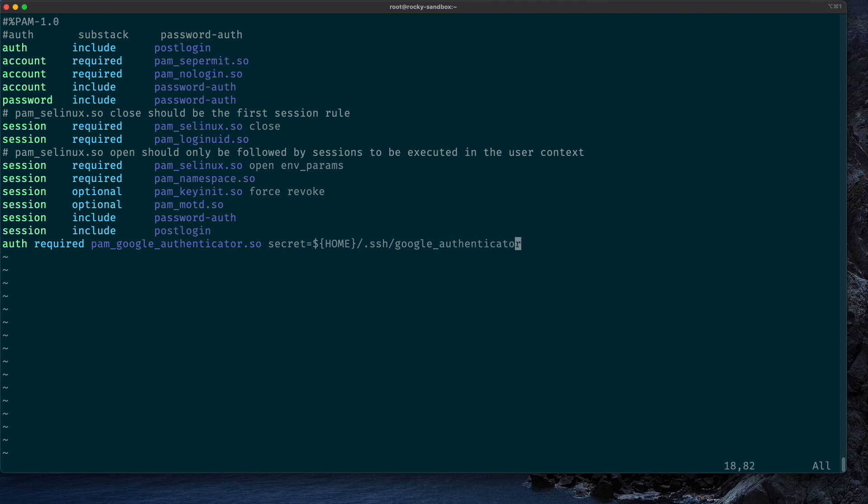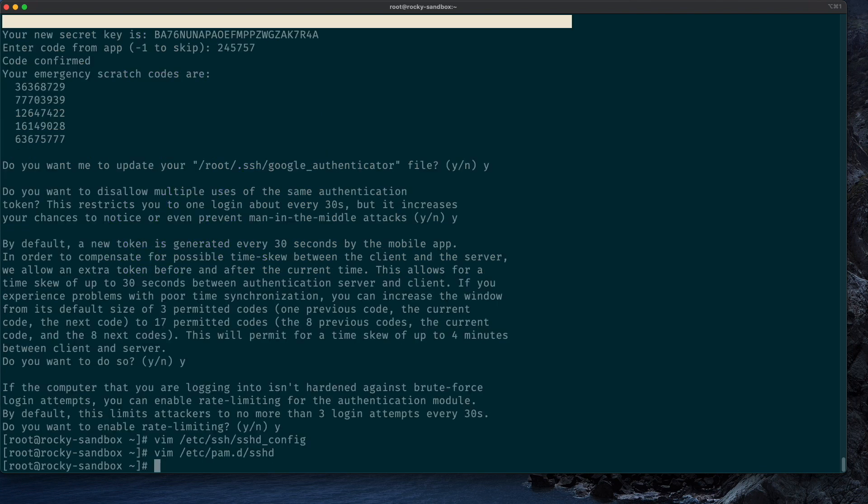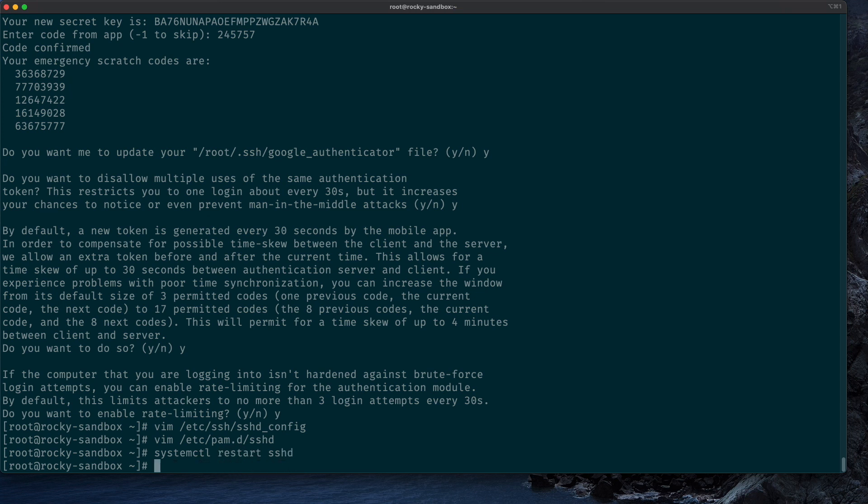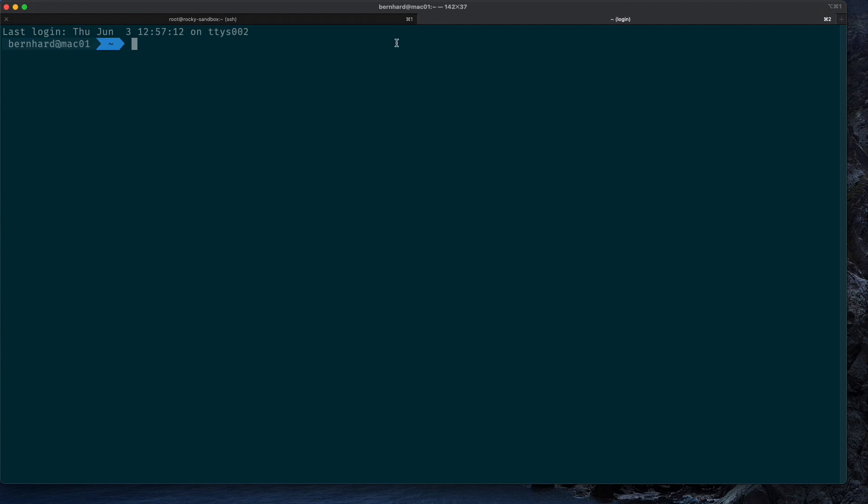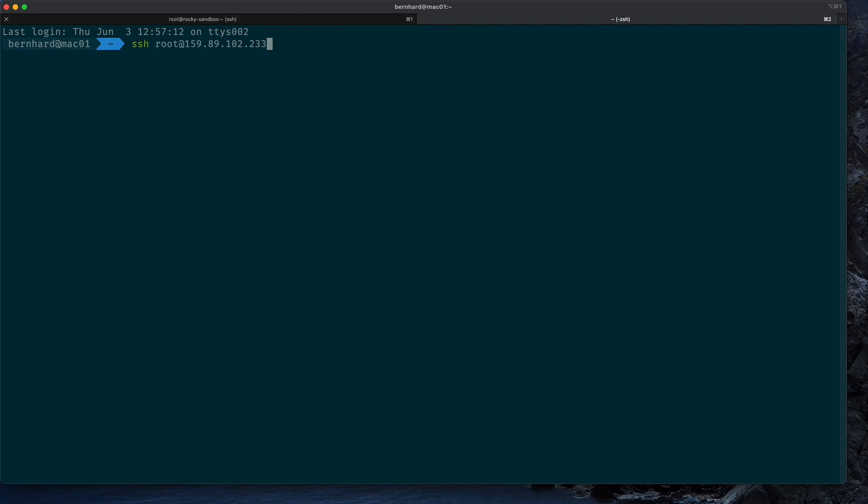Alright, with those changes we can now restart the sshd service. And I will try to connect to the server in a new terminal tab, because if we made some mistakes in the config, it could be that we lock ourselves out of this machine, so we don't want to do that.